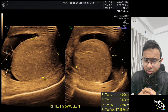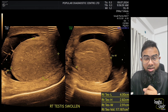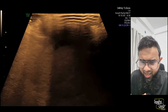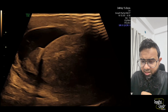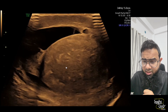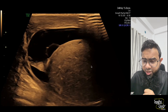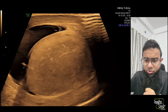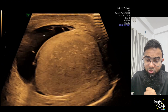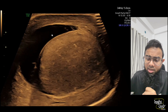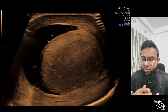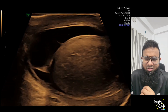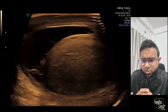Here is the real-time imaging. You can see the testes is heterogeneous with a hypoechoic area, and there is a hydrocele containing some thin septations. This might be a hemorrhagic collection or it might indicate some inflammatory condition — we can't say that without aspiration.